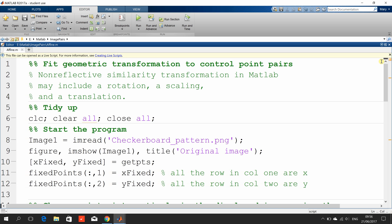Hello, welcome to Anson Griffith's occasional series of YouTube tutorials. Today we're fitting a geometric transformation using a control point using MATLAB.